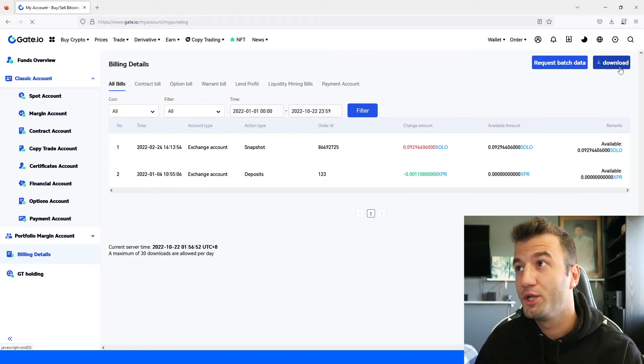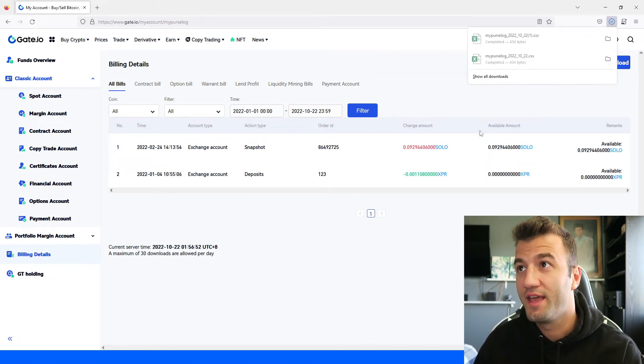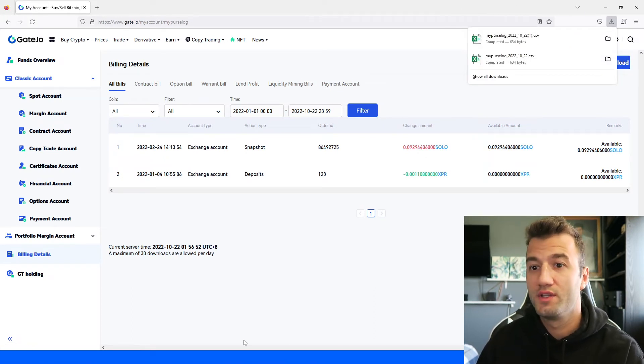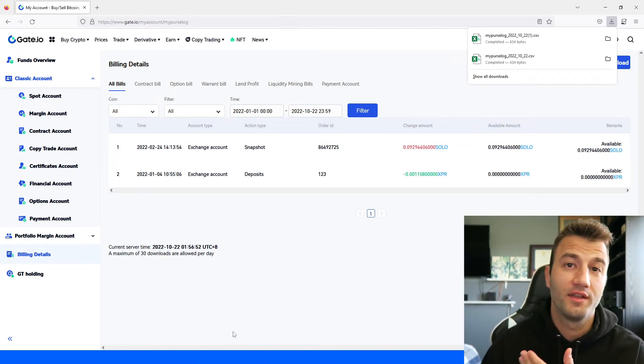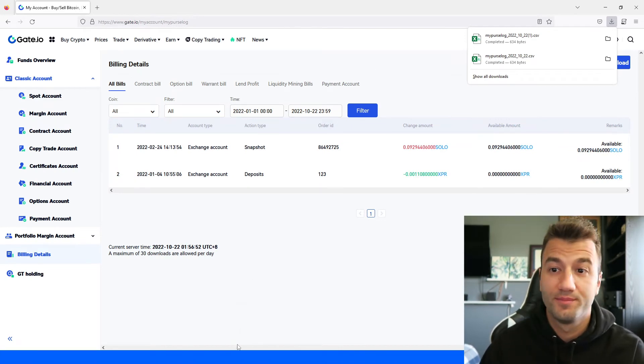And then in the top right corner there's a little download button, make sure to select that and once it's downloaded simply drag and drop that file into Coinly and there you have it.